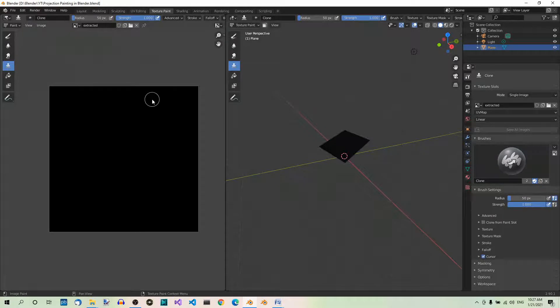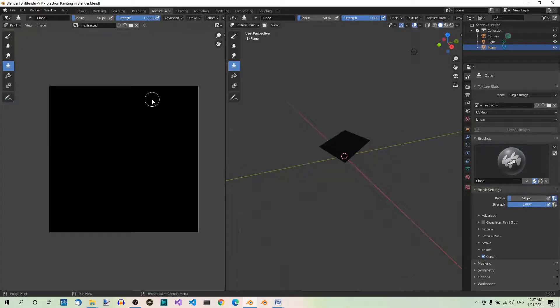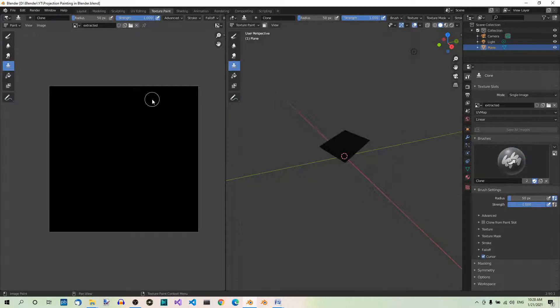Clone. It works just like the Clone tool in any graphical program. So you just set one cursor on the area that you want to copy and then you use the main cursor to actually clone the texture. The first cursor is moving over.